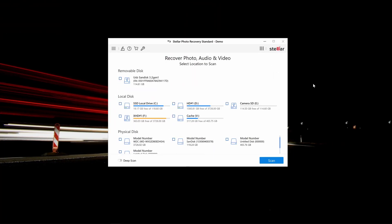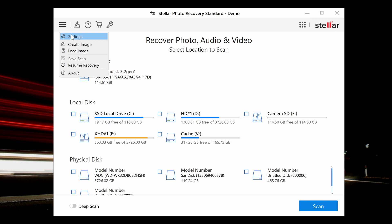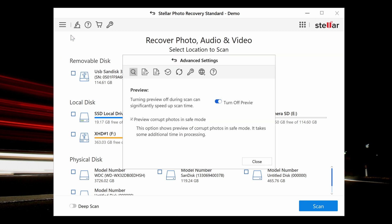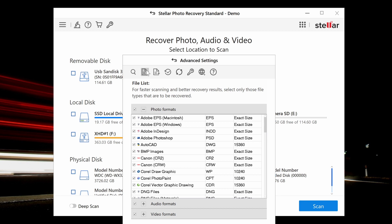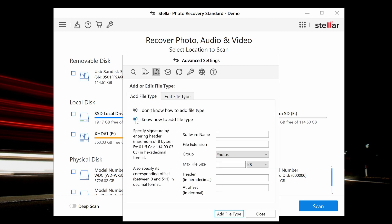Once connected to your chosen device, you can launch Stellar's Photo Recovery software. Once opened on the home screen, you do have the power to customize the recovery process through the advanced settings icon. This will allow you to select specific file types, add new file types, or even edit the header to scan for exact results.